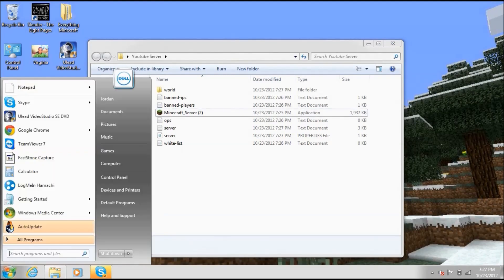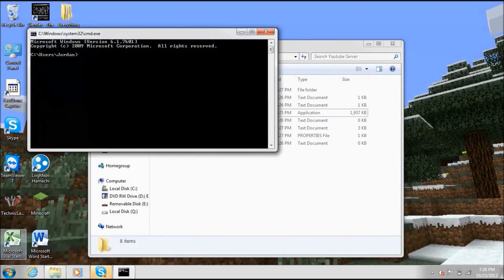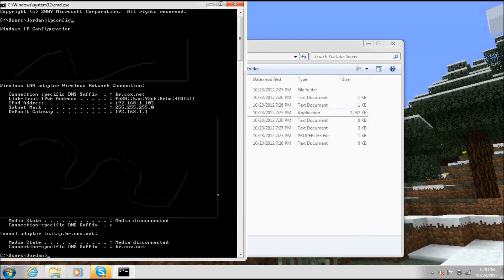Go to Start, type 'cmd,' and open up your Command Prompt. When you get there, type 'ipconfig' and hit Enter. A bunch of information will pop up — we want to write down your IPv4 address and your default gateway.